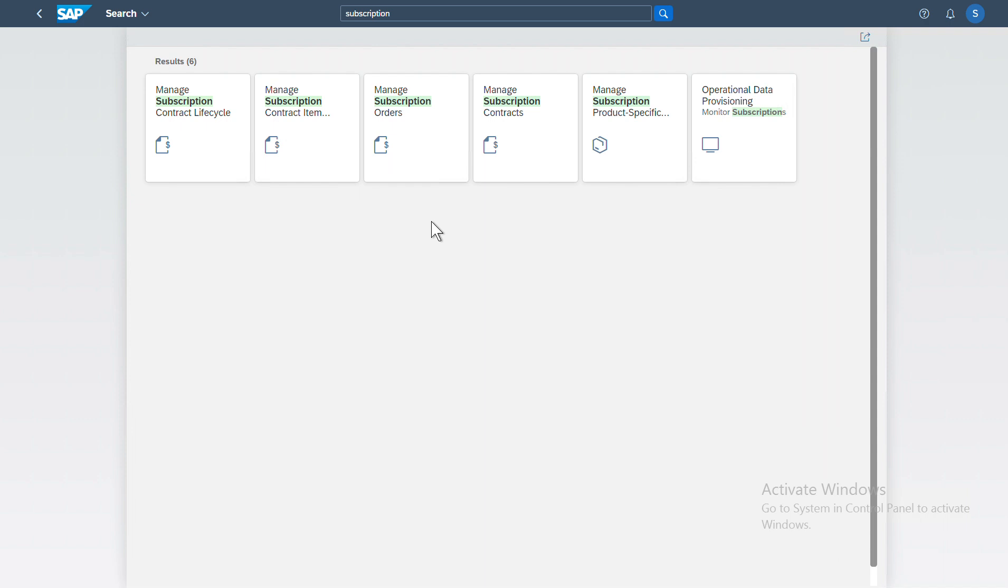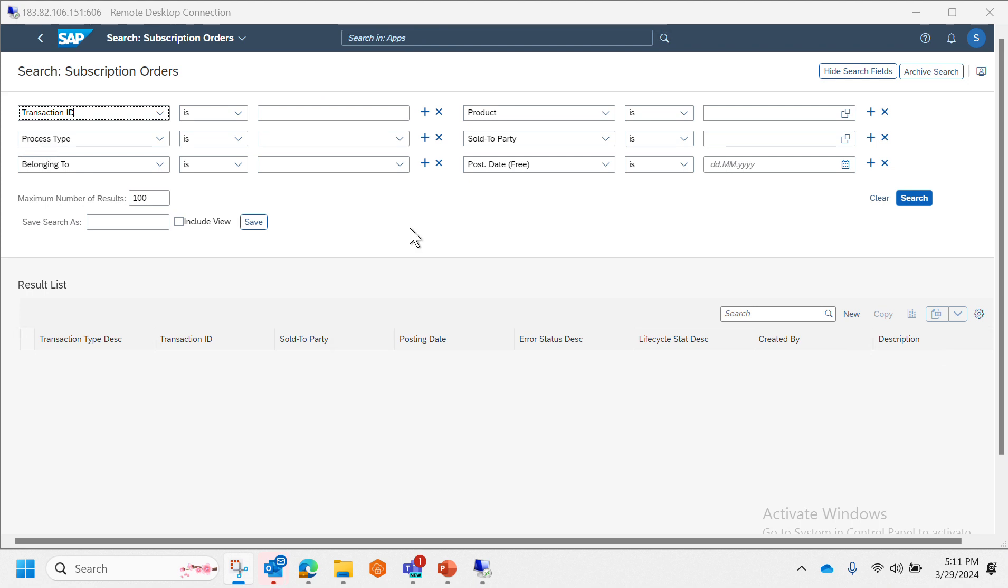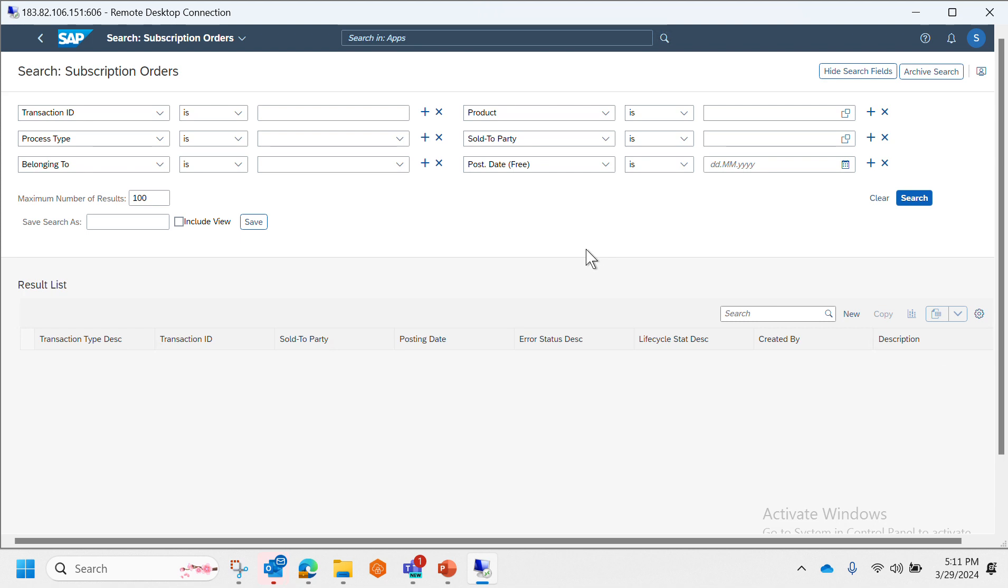Now let's take a look at the Fiori app Manage Subscription Orders. Okay, so this is how a subscription order monitor screen looks like.